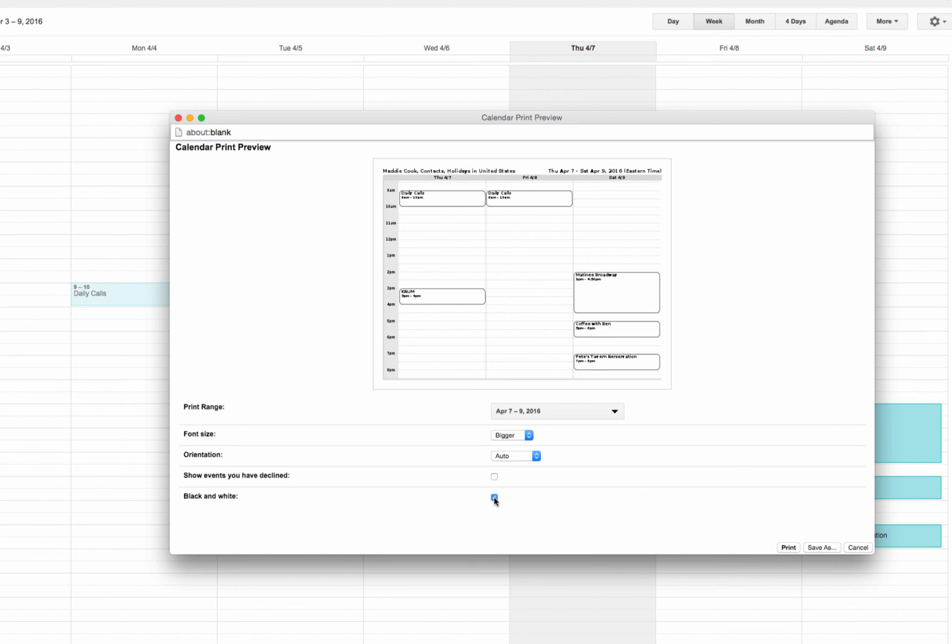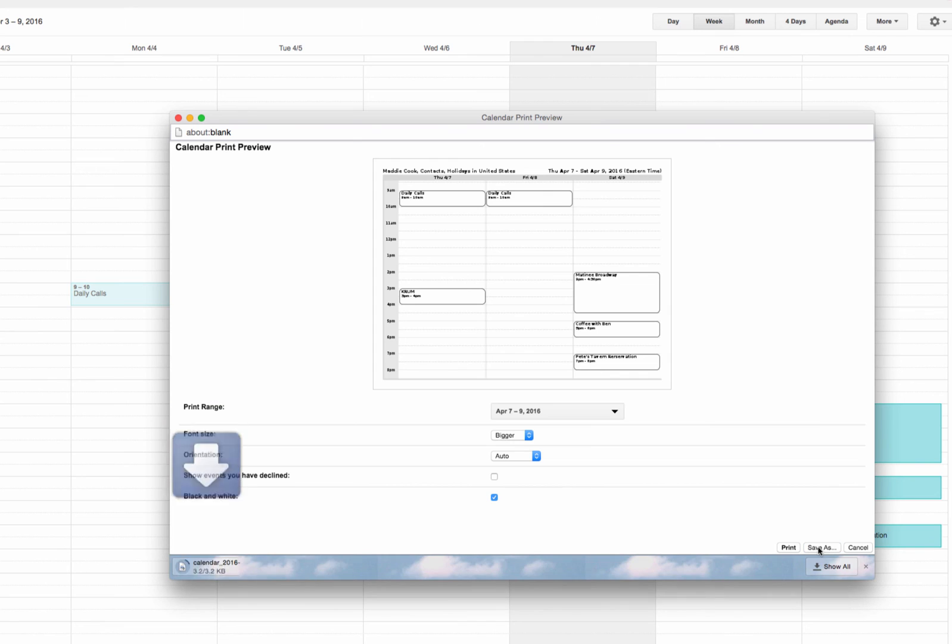Now, there's two ways to go about printing this. You can go ahead and select Print, and it'll connect to your printer. Or you can also click Save As, where it'll download in this bar below here and save as a PDF if you need to go back and print it later.